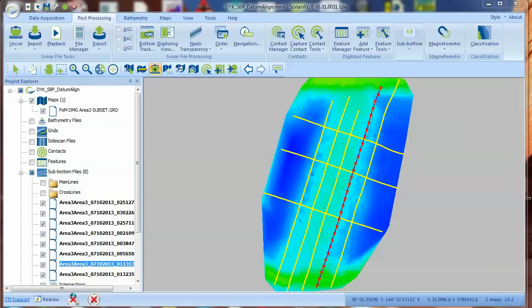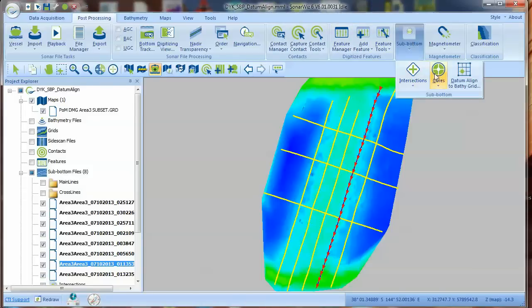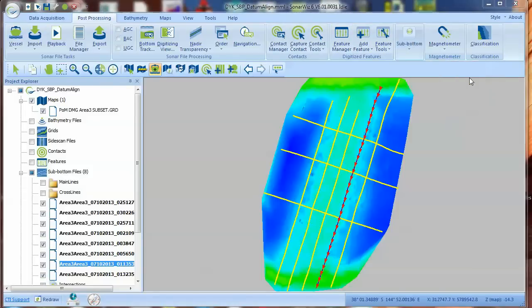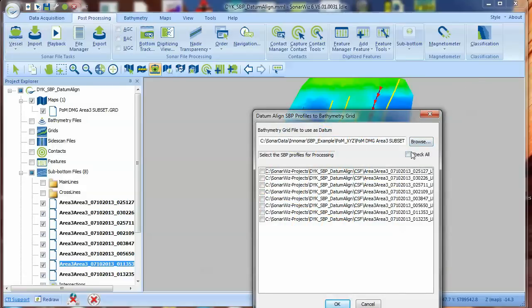So how do we fix this? Luckily, we can use the SonarWiz SBP Datum Align function to correct the SBP files.